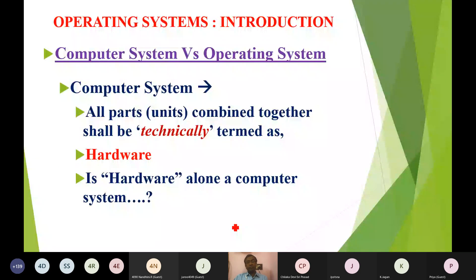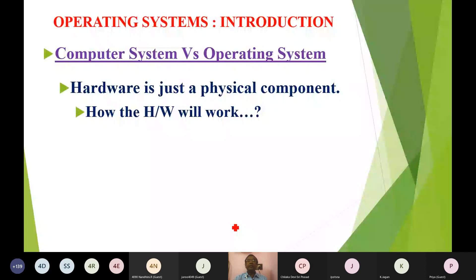If hardware alone is a computer system, no component will work. Because if it is working, then only we can do some operation — some calculation, process data. If it is not working, it is just a physical component or machine. So for making a system into a computer system, that system must be made to work, made to function, made to operate, or made to process something.